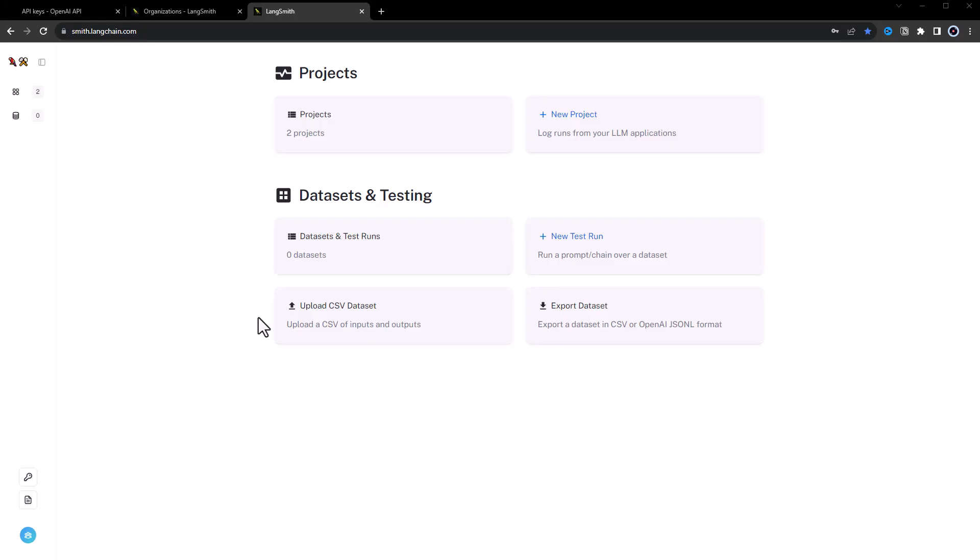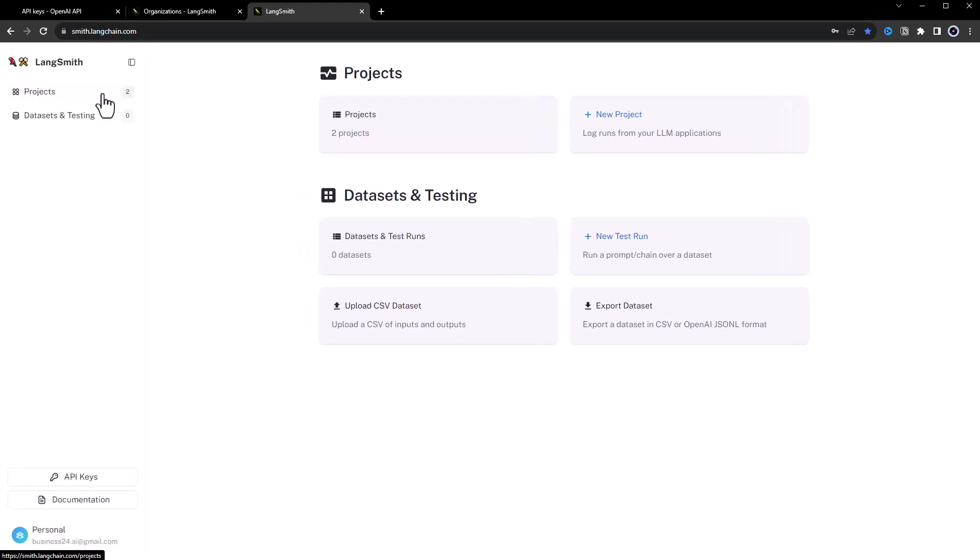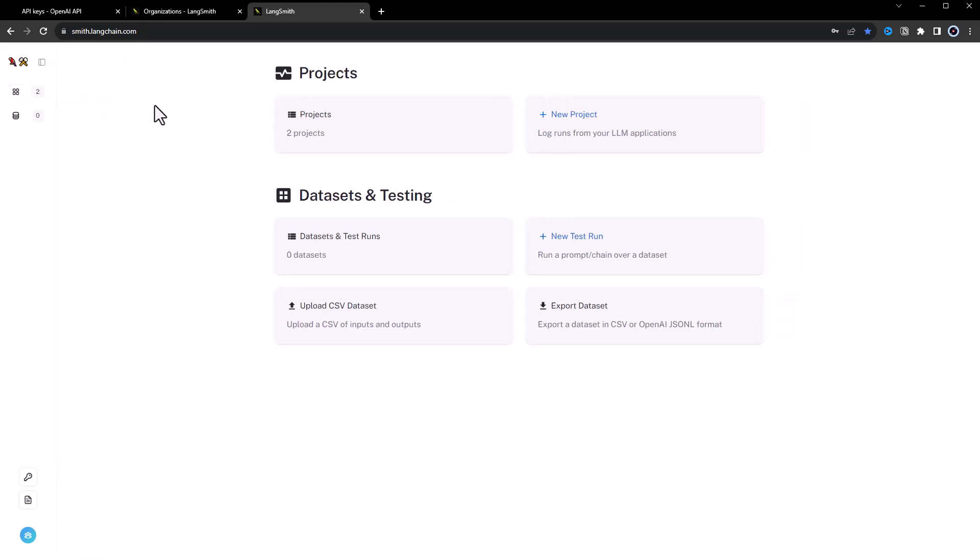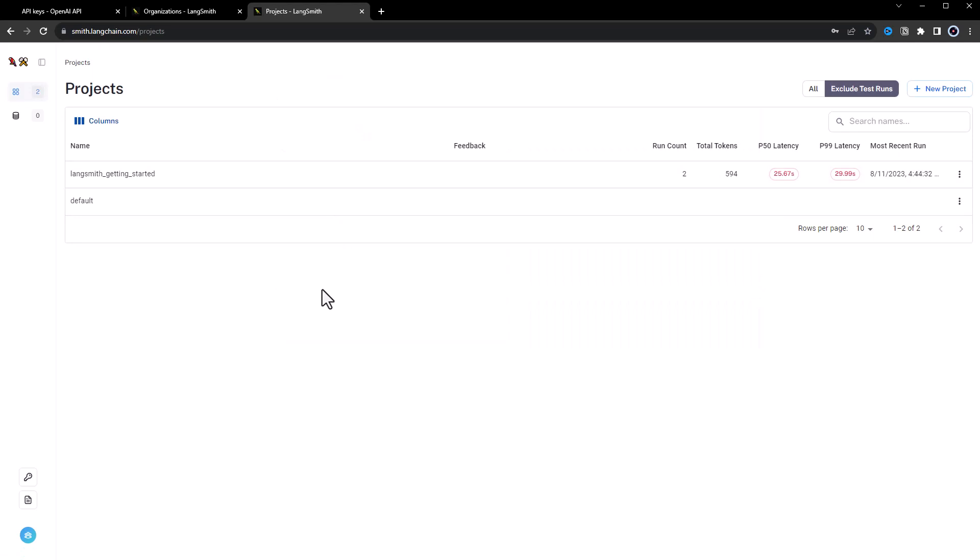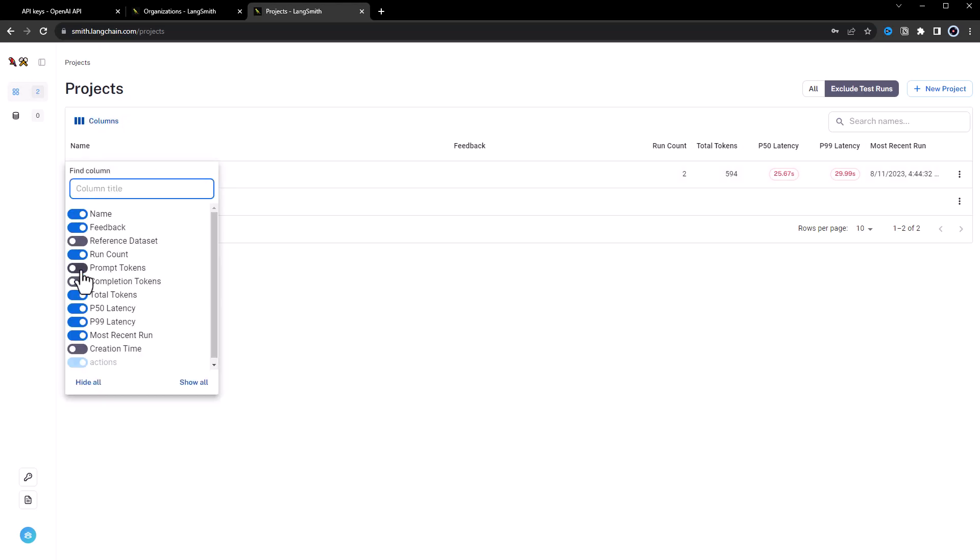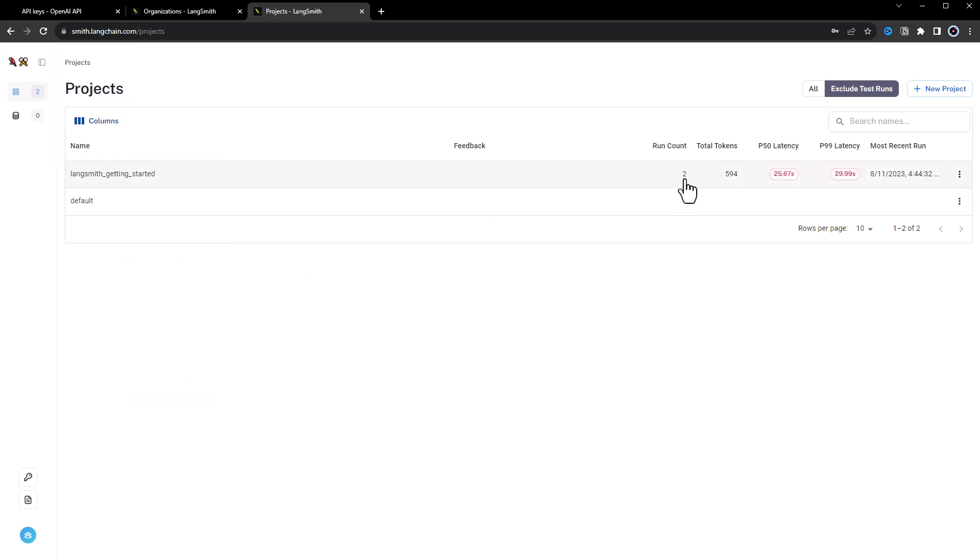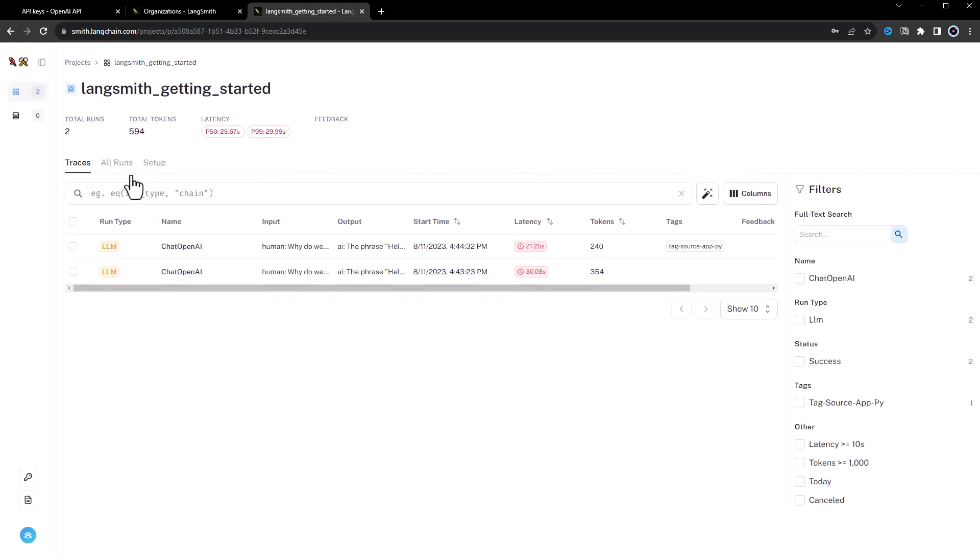When we navigate to LangSmith dashboard, we see that we have two projects. When we open projects, we can see our LangSmith getting started project and a default project. We can adjust the visibility of some columns and see in run count that our project has two runs. When we open LangSmith getting started, we see some information about these two runs.